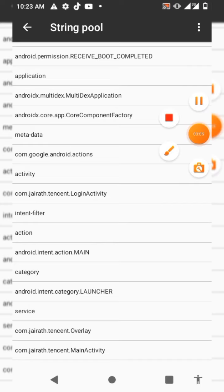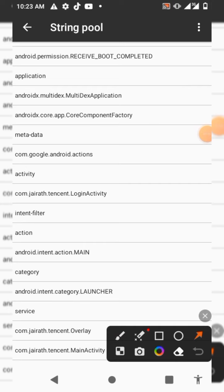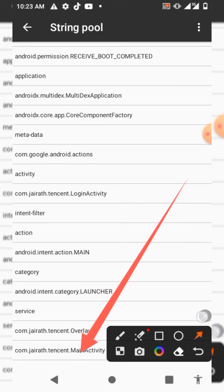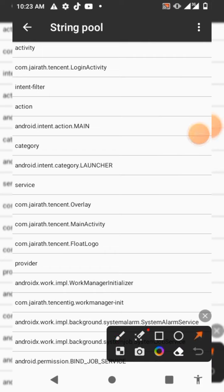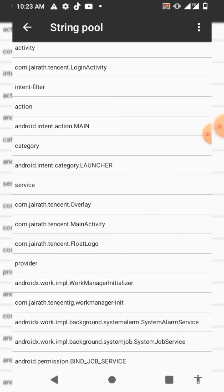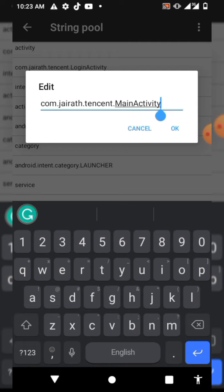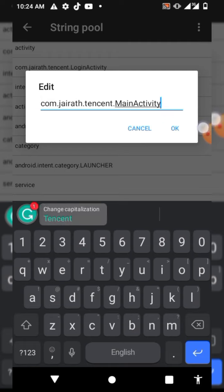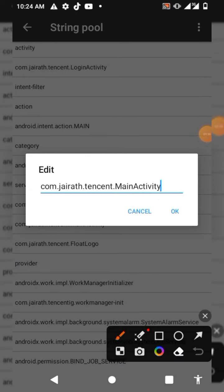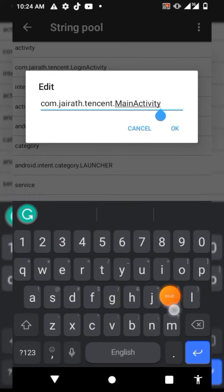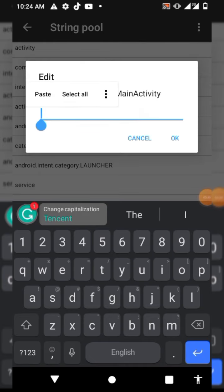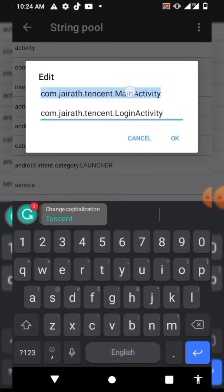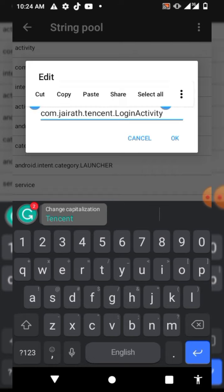After that, scroll down a little bit and you will see another one that says Main Activity. Click and hold on Main Activity. First you have to paste the Login Activity text you copied — click on the keyboard arrow button to bring up the keyboard, then paste the first thing you copied here. Then copy out the Main Activity text.